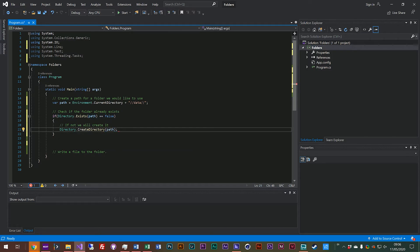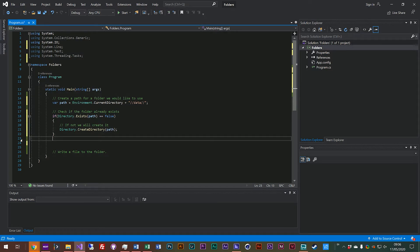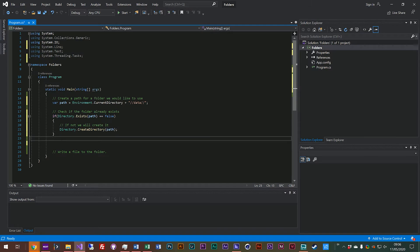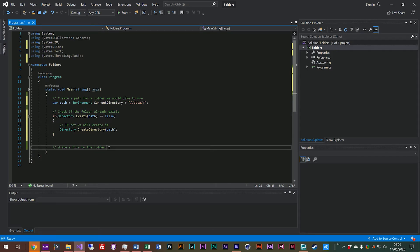So now whenever you get to line 23 you know that either the directory already existed so it didn't need to create it, or it created the directory because it didn't exist and you're free to write your files into that folder.